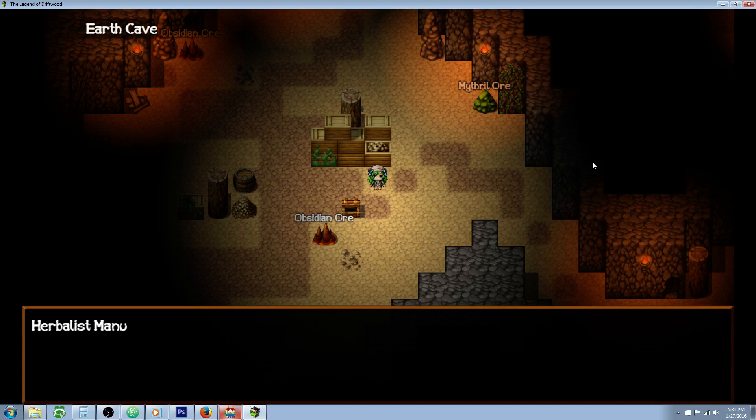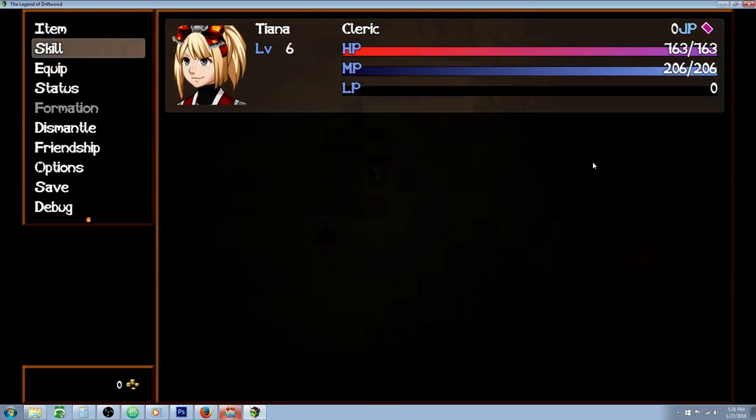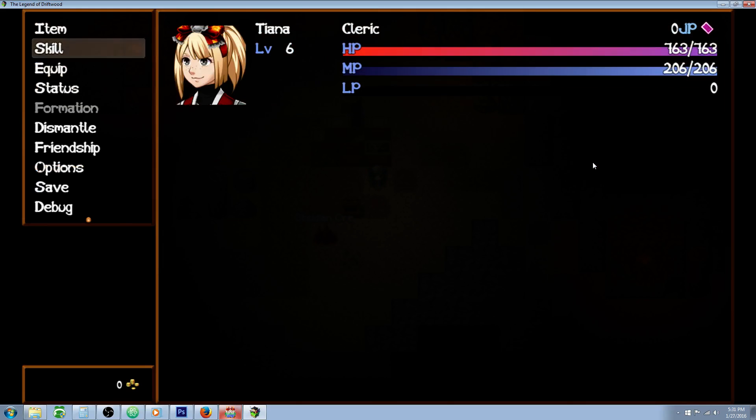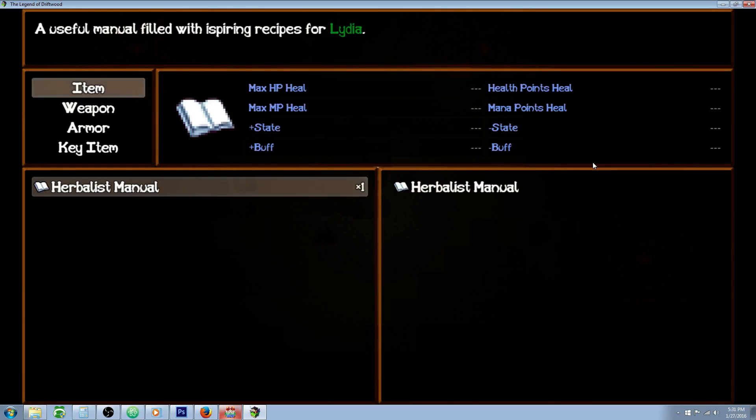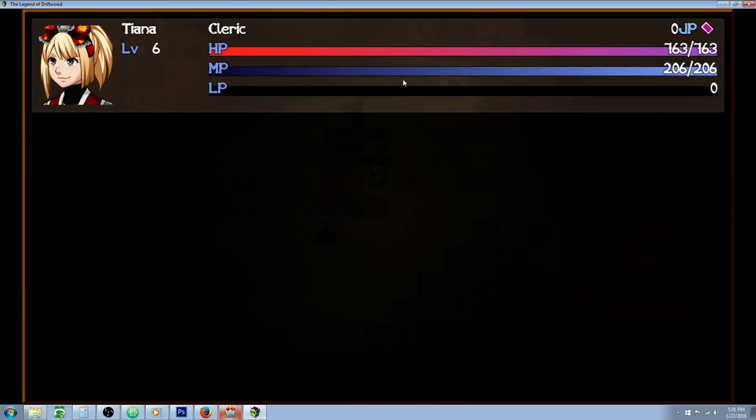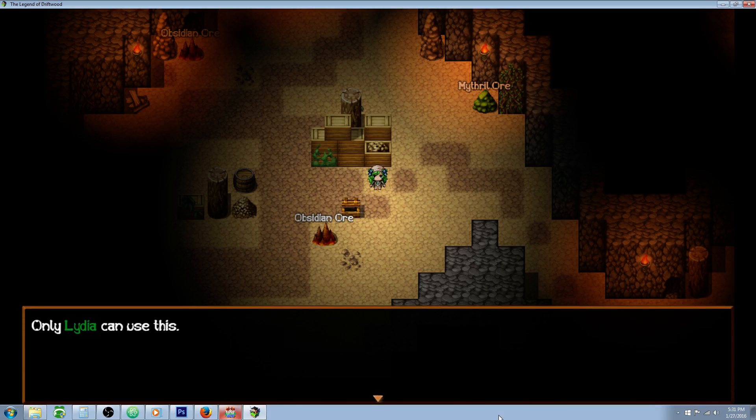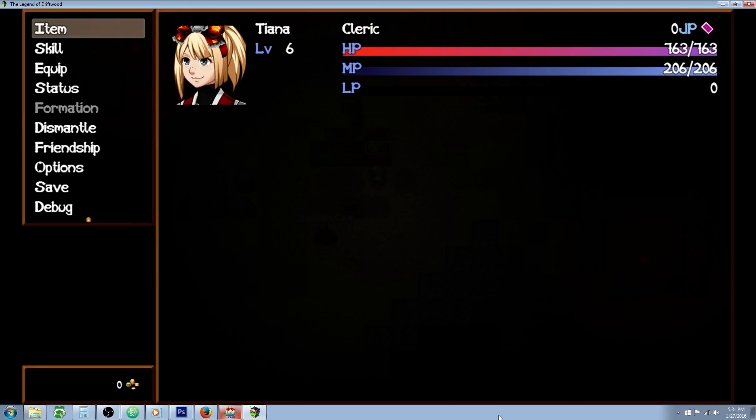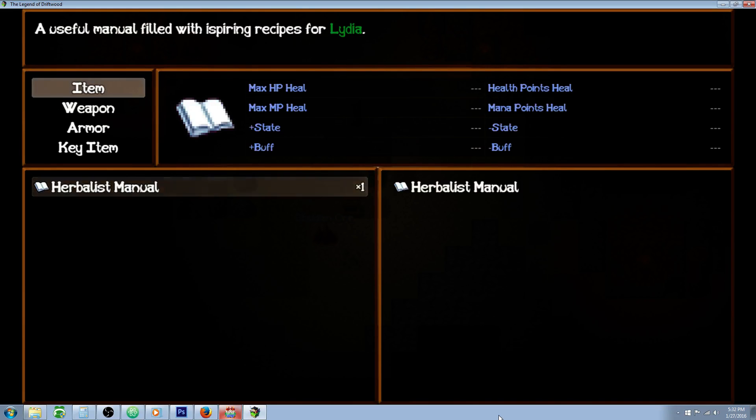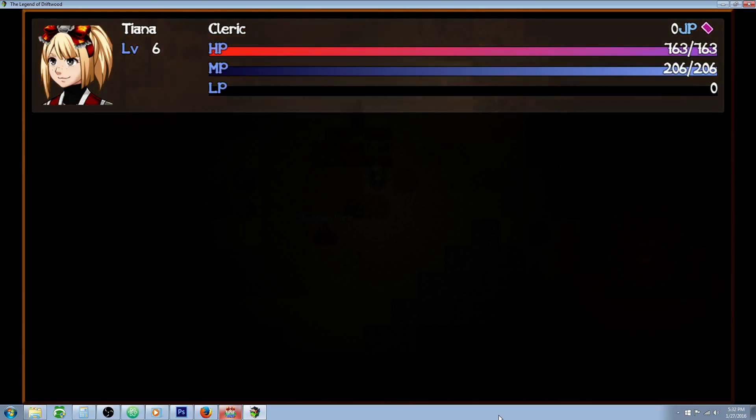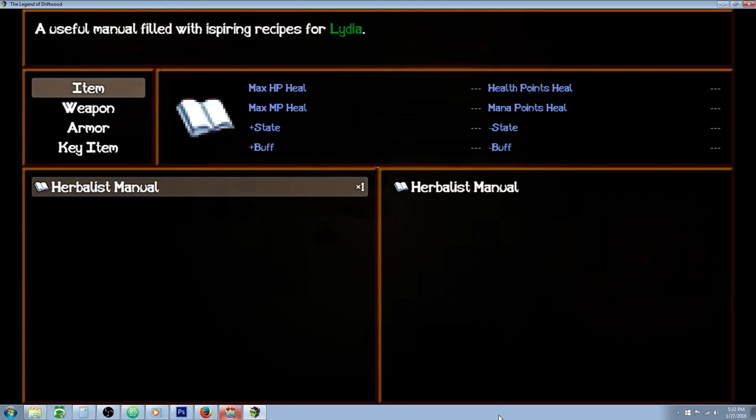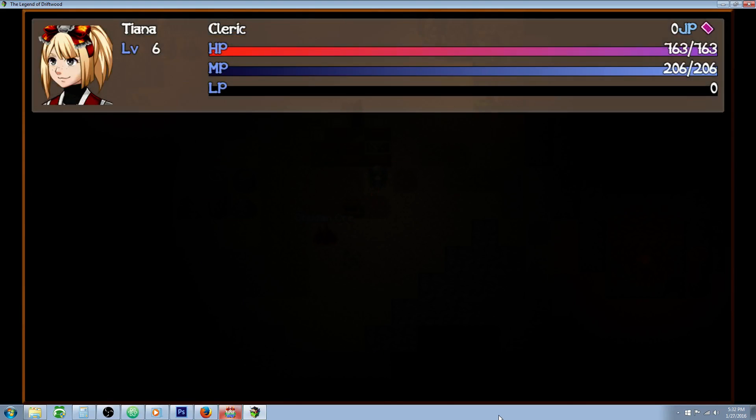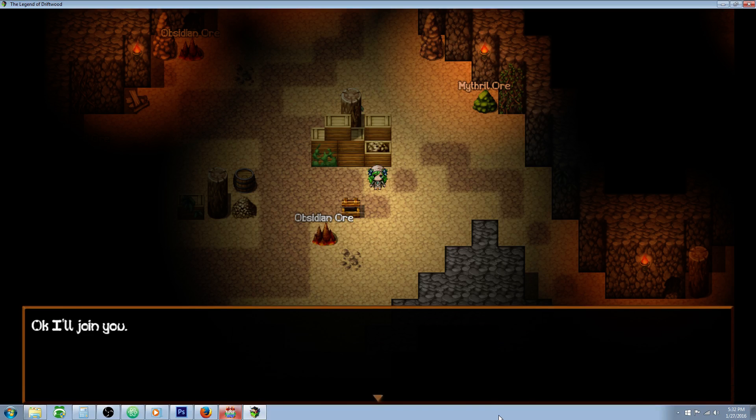So first of all, we're going to try to use the manual. You can see our party right now. All we have is Tiana and this isn't Tiana's manual. This is a manual that's inspiring for Lydia. So if we try to use it, it lets us use it, but only Lydia can actually use this. So what happens is nothing. And it actually takes the item away, but it gives it right back on the else handler. So nothing's going to happen. It's not going to benefit the player to do this at all.